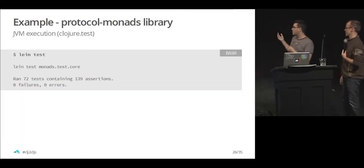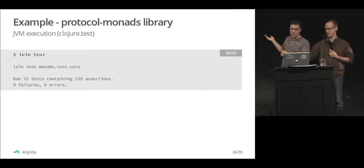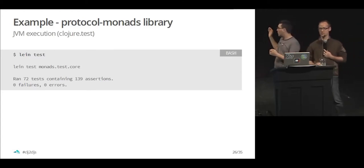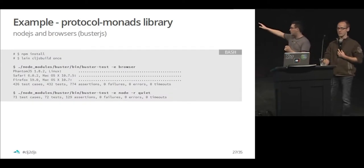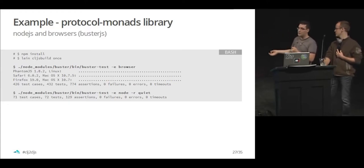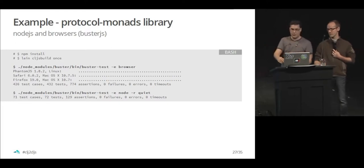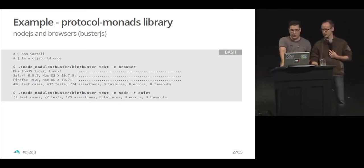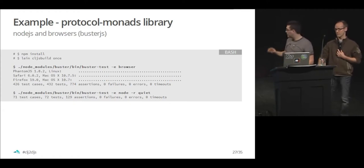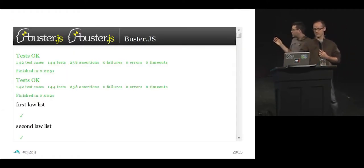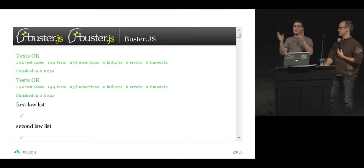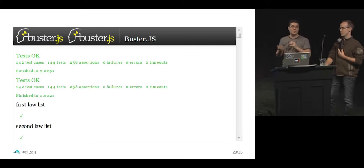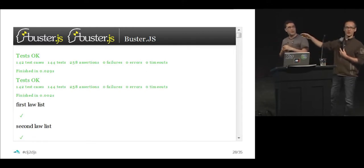When we run the test using the protocol monads library, it runs the way it should do. When we're doing it on the ClojureScript side, we have tests for phantom.js, Firefox in this specific instance, and also node. And it's the same test suite running on both ends. So you have full coverage. This is an example of one of the tools Buster.js provides that you have a static web page. And you can run the test suite on the static web page, which is a URL. And it's really good for debugging purposes mostly.